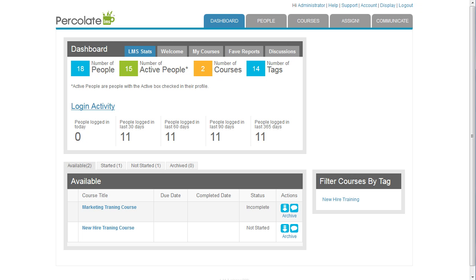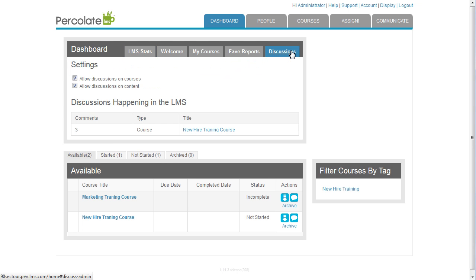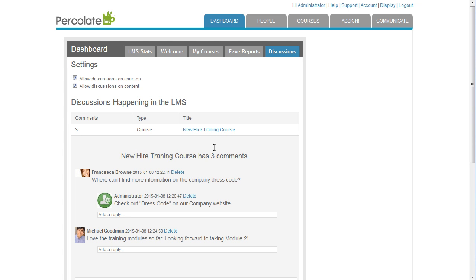A couple of days have gone by, and it's time for me to take a look at how the new hires are progressing through their training. First, I'd like to look at their discussions. From the Admin Dashboard, I click the Discussions tab. From here, I get an overview of all the discussions that have been happening in the LMS. I can even answer questions.